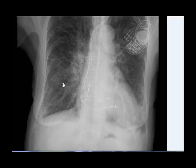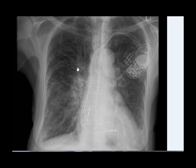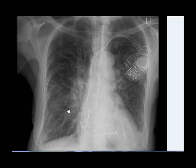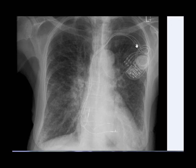Pleural effusion can be seen when lymphatics find it difficult to cope with the excess fluid coming into the interstitium as well as into the alveolar spaces. You can also see a pacemaker with pacing leads visible within the heart.